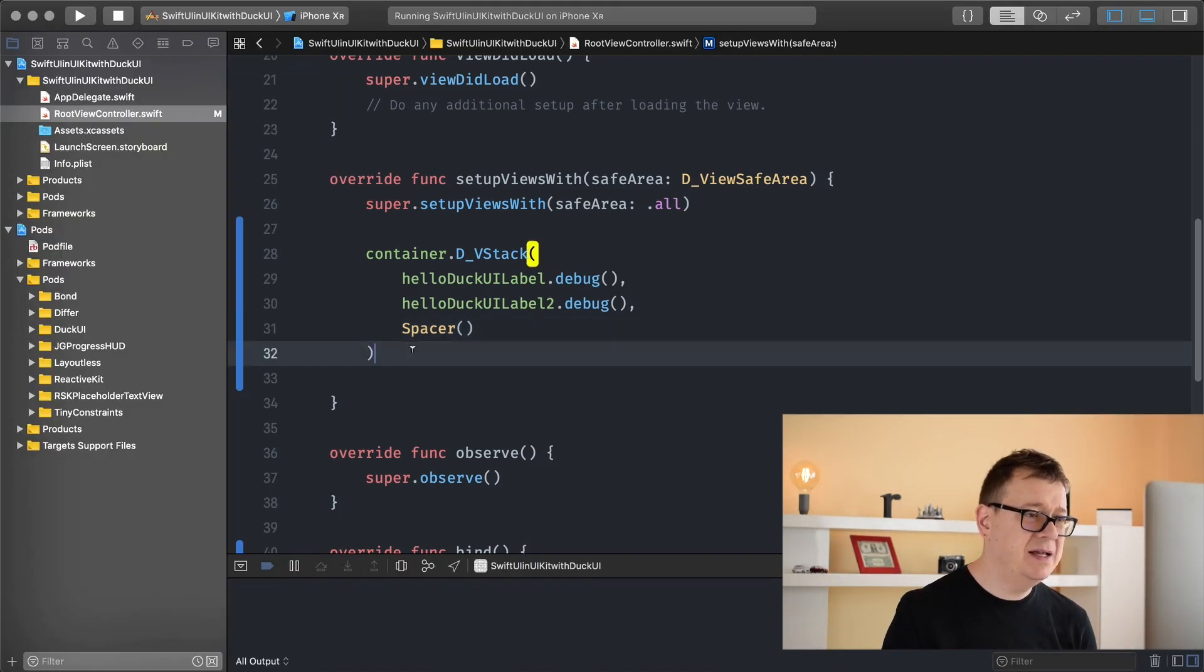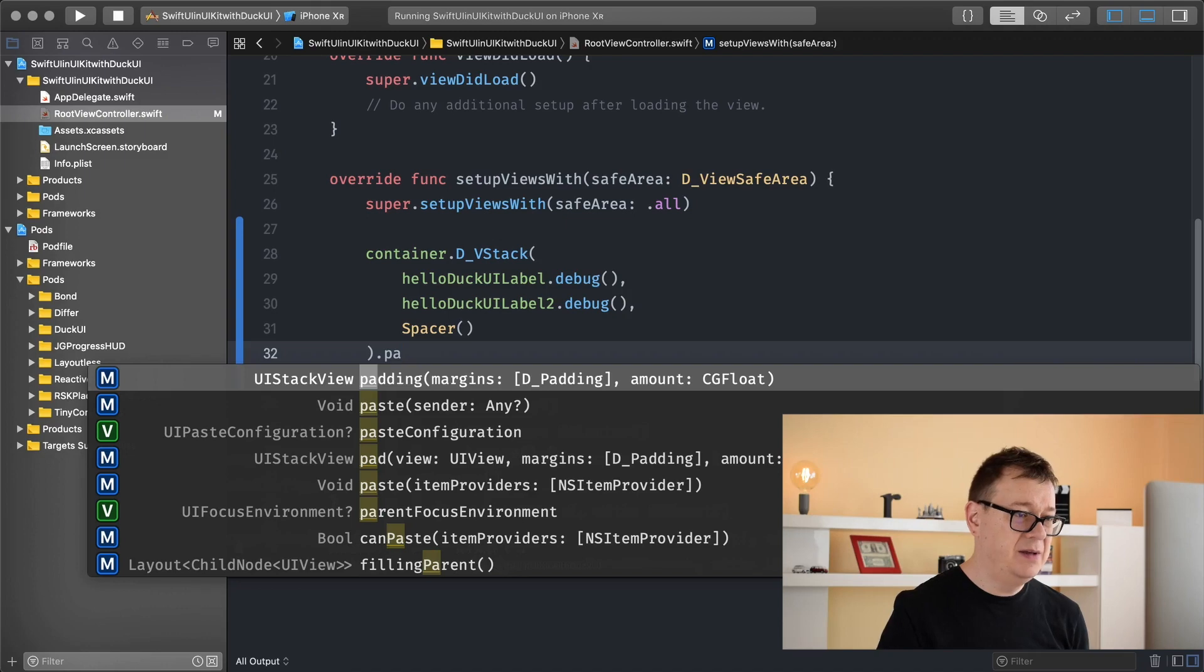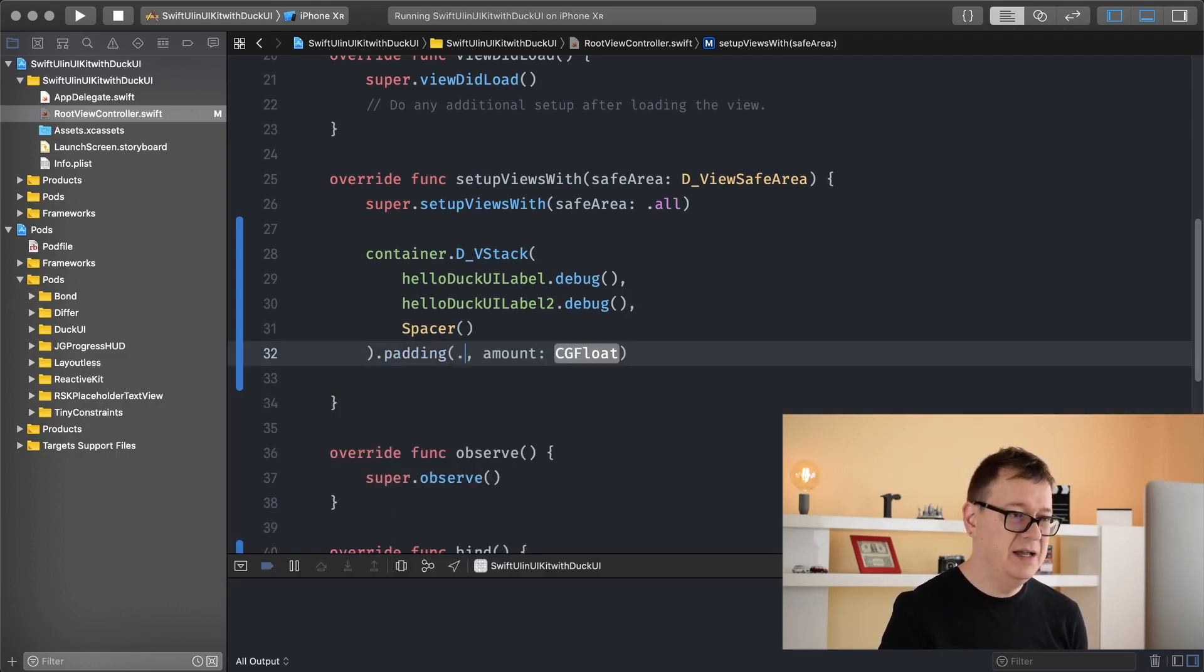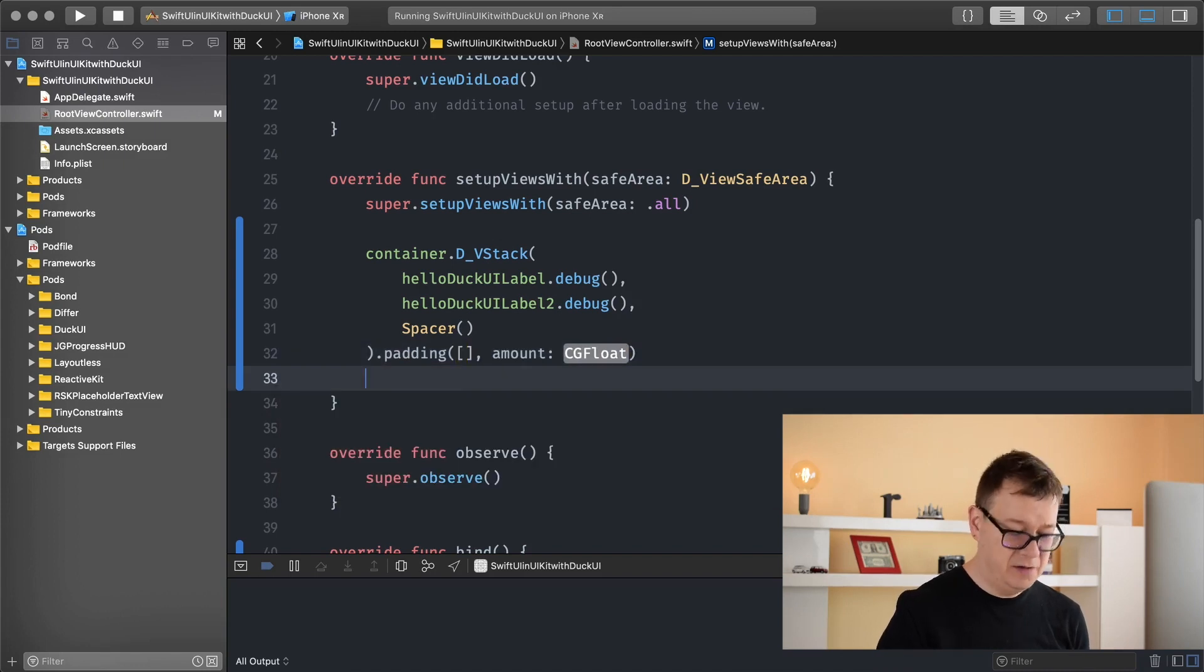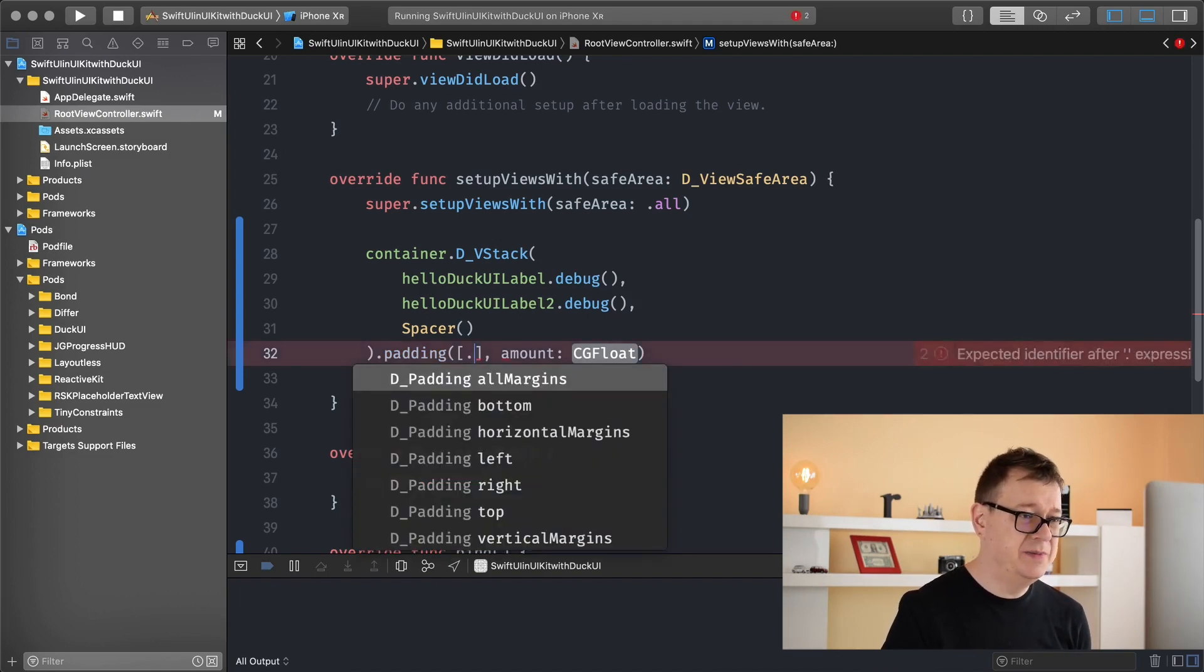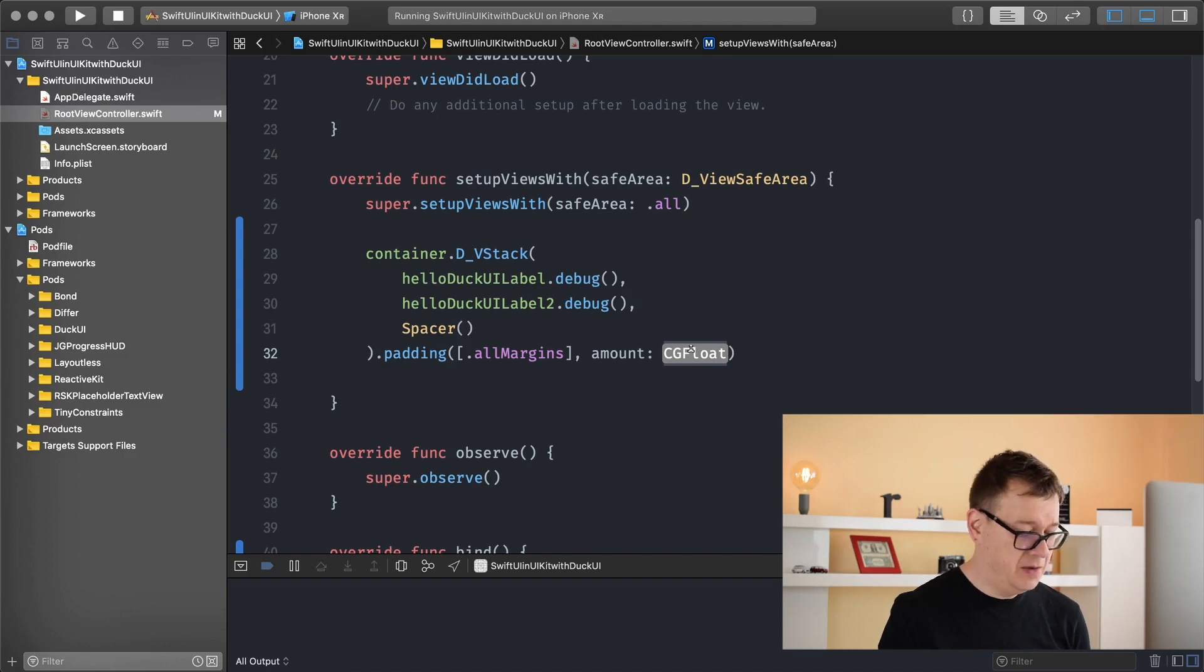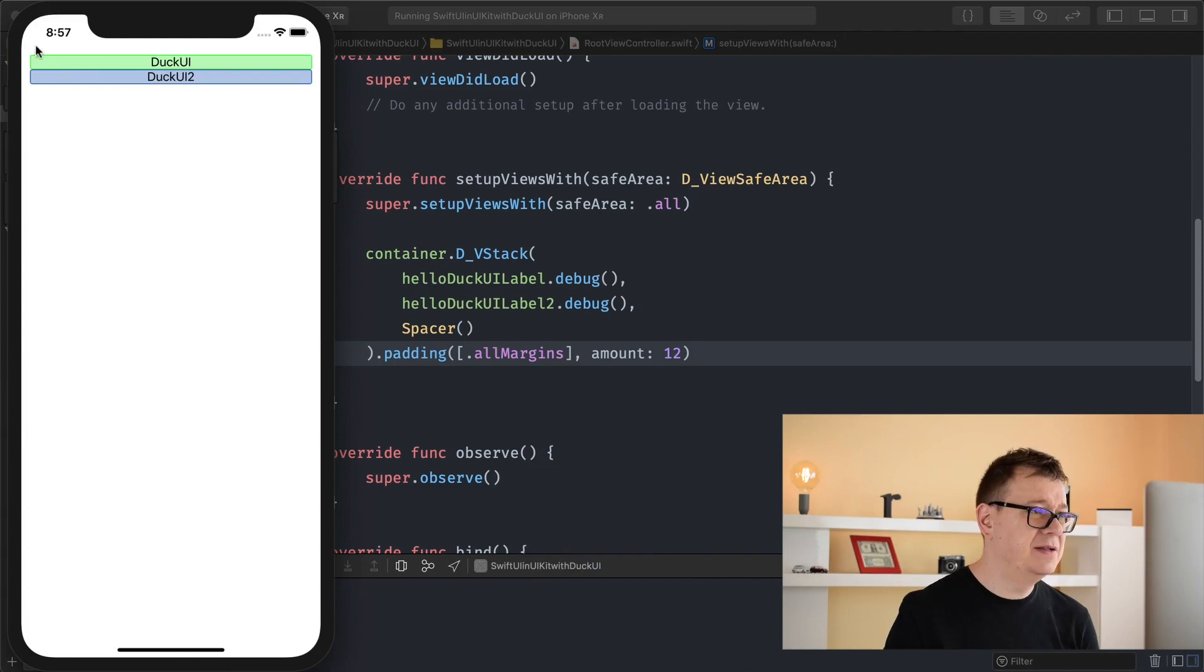So let's add in here a padding for our stack. What you need to do is type in a dot and a padding. And as you can see here, we have some margins. And this is an array of margins. So let's just add in here, let's say, all margins, because why not. And let's add an amount of 12. Let's hit Command R and see how that looks.